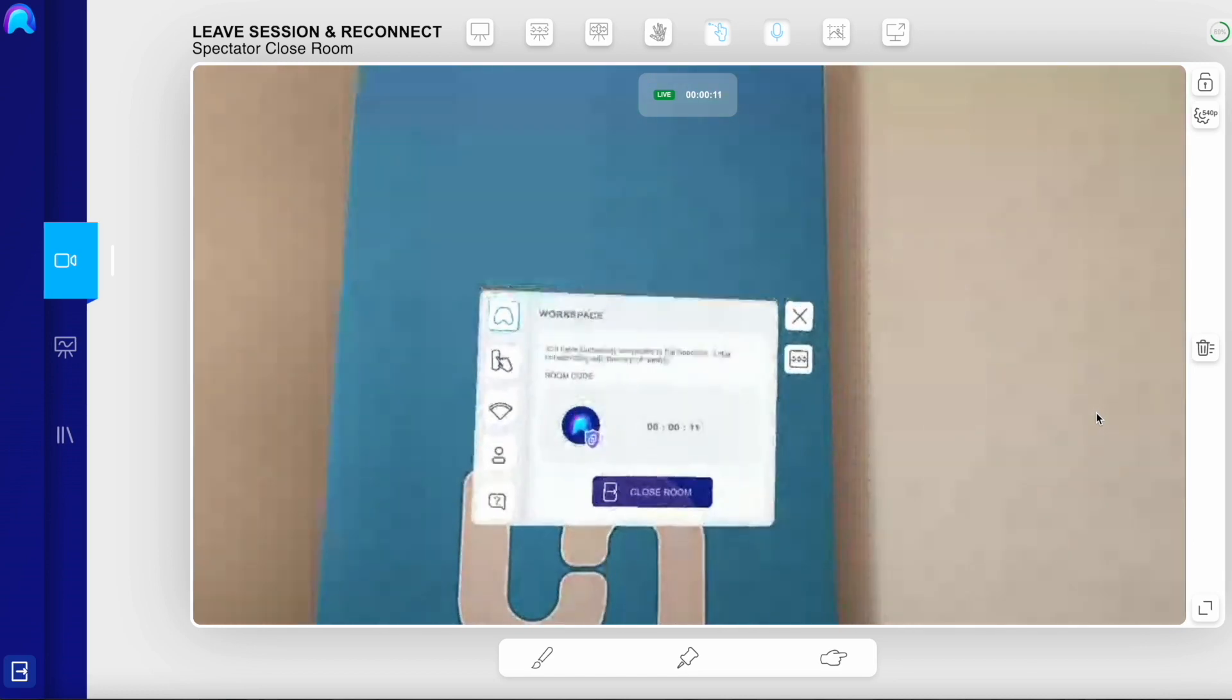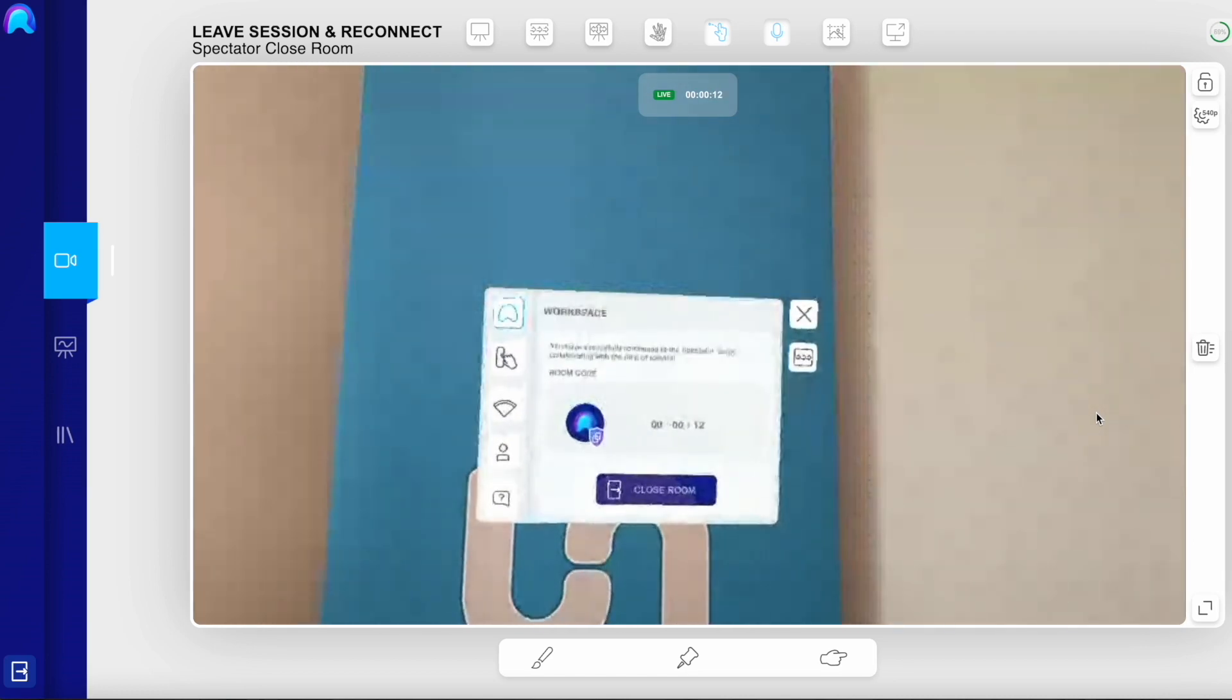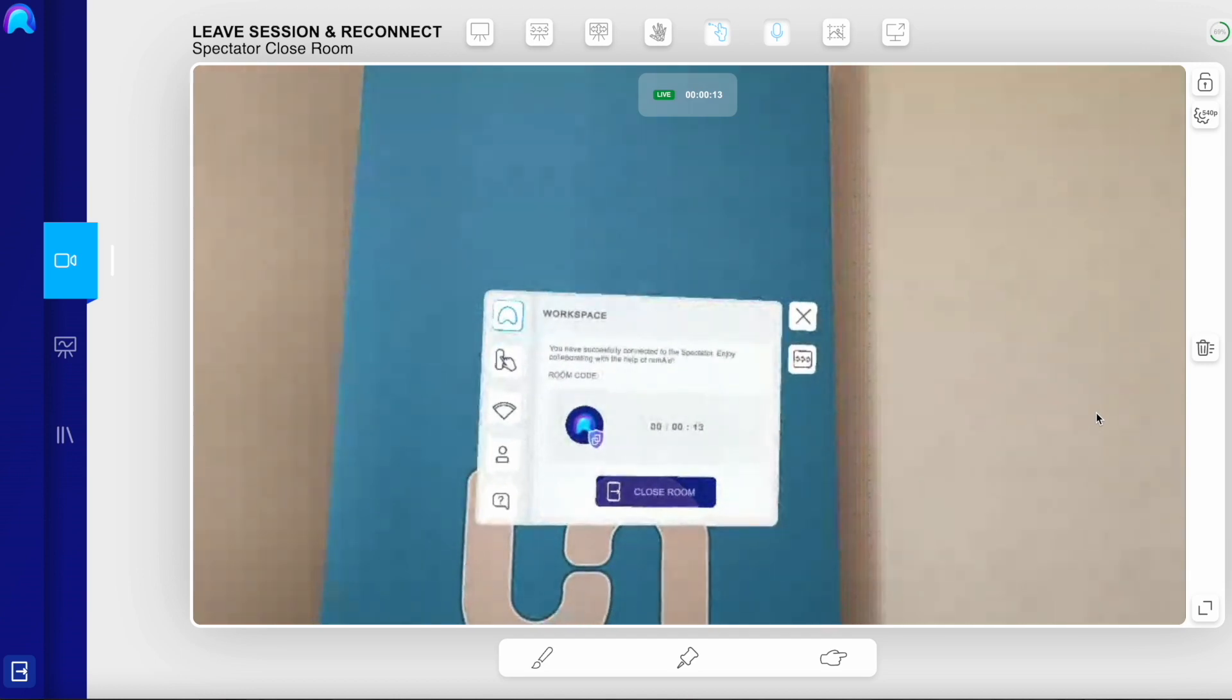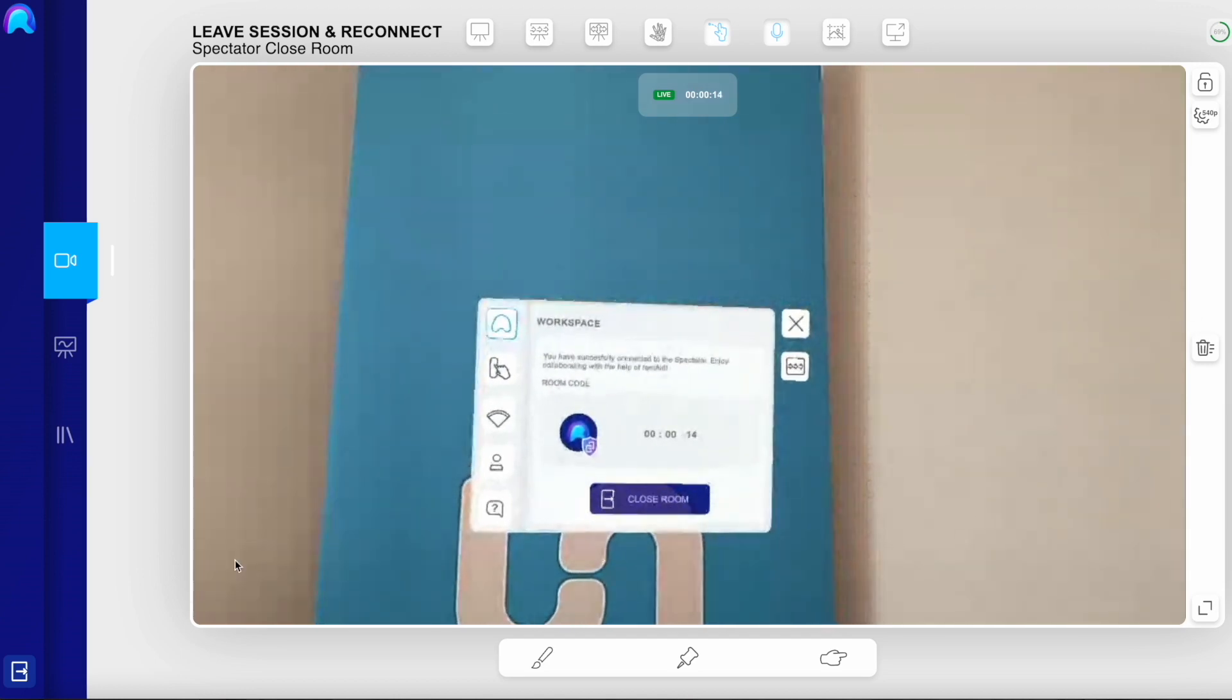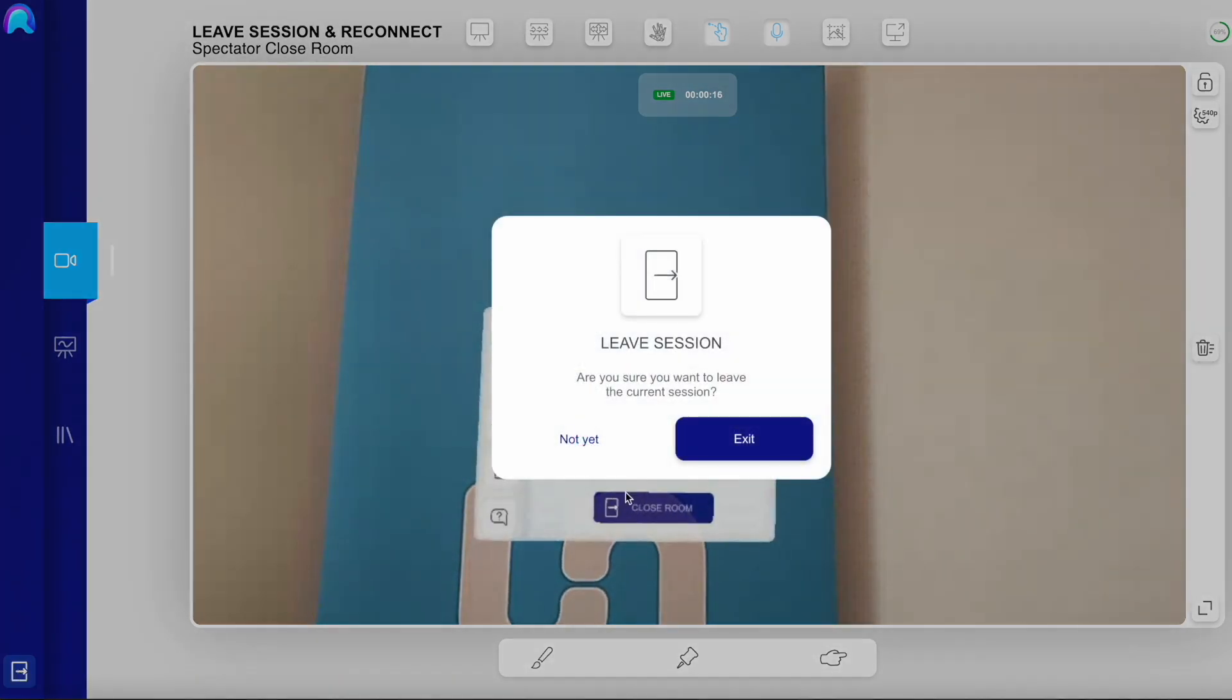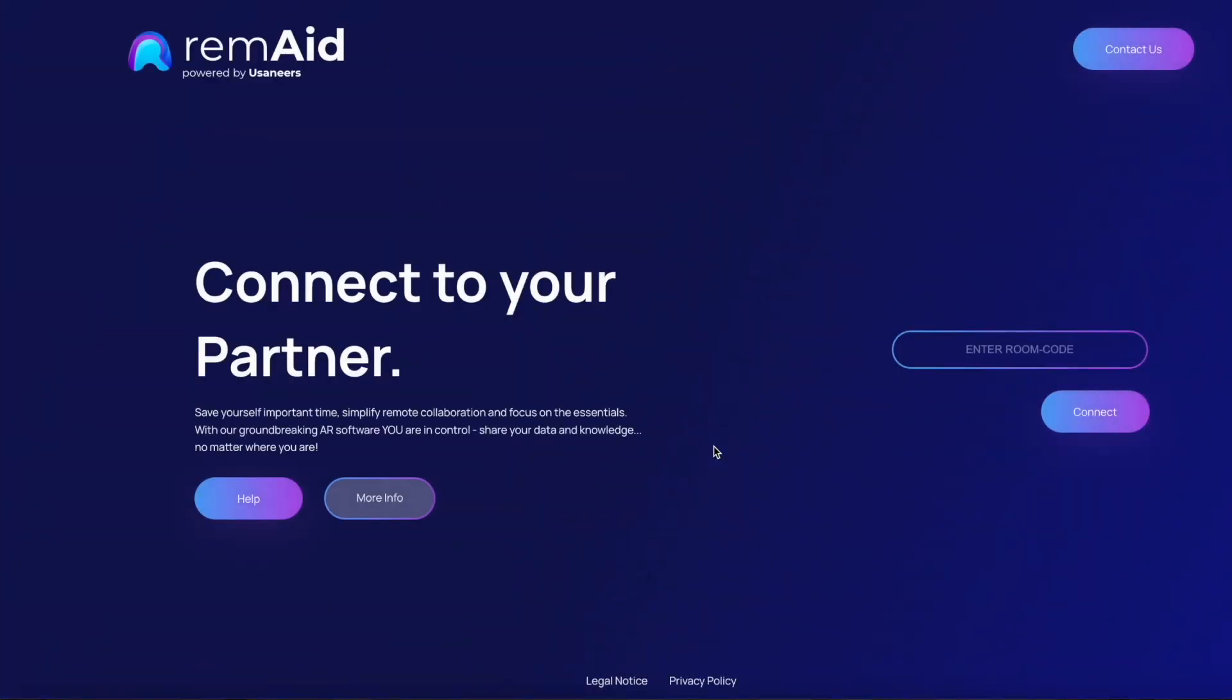The following steps also apply if your connection got interrupted, for example, due to internet problems. The operator can meanwhile stay in the open room and doesn't close the room.